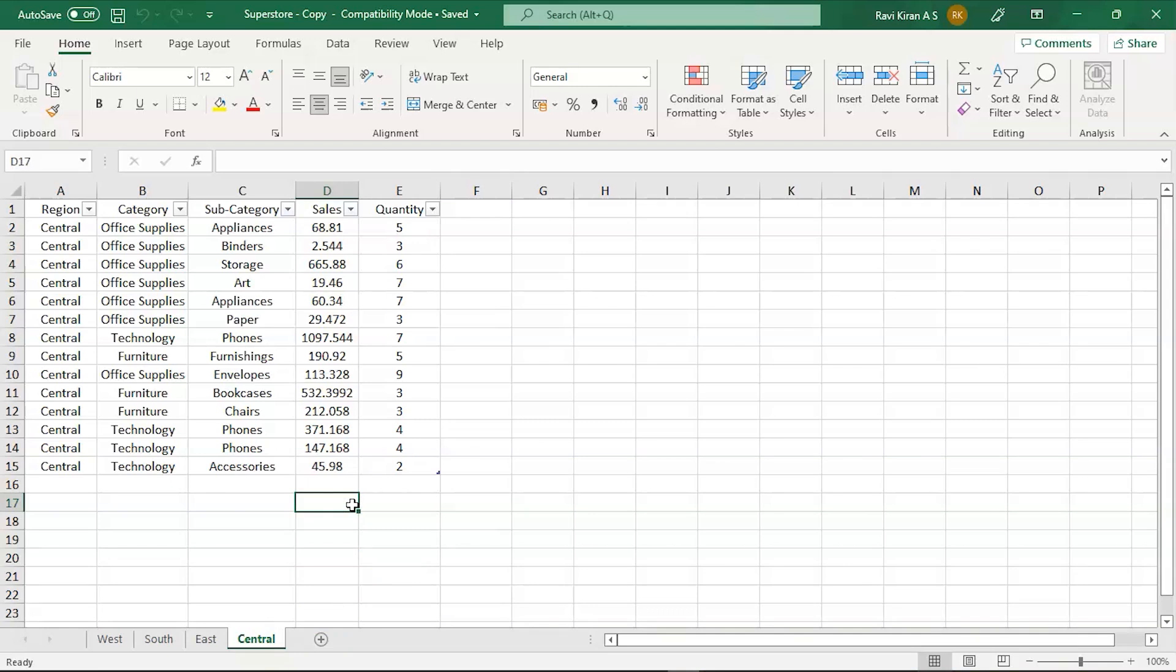part of the data which belongs to Central region, South region, West region, and East region. We are going to use all these four sheets and create one single sheet which is the pivot table of all four sheets. Without further ado, let's start the process.